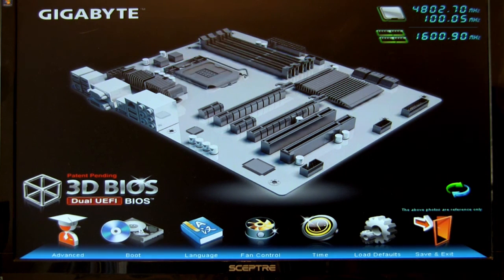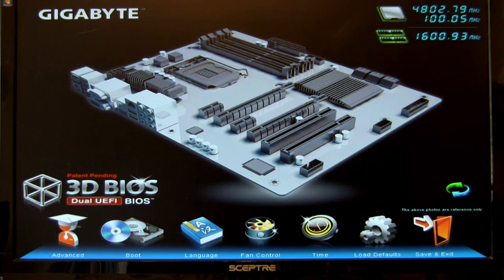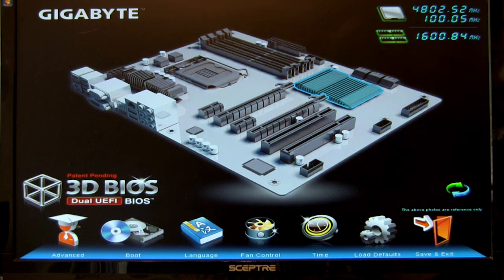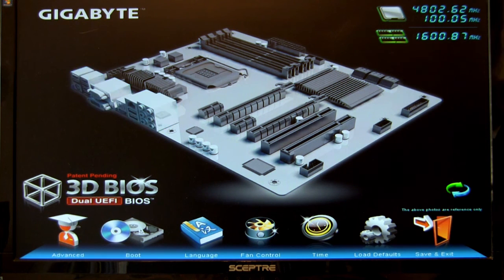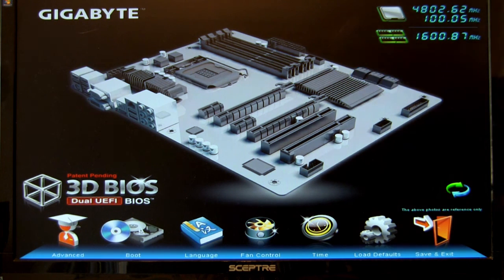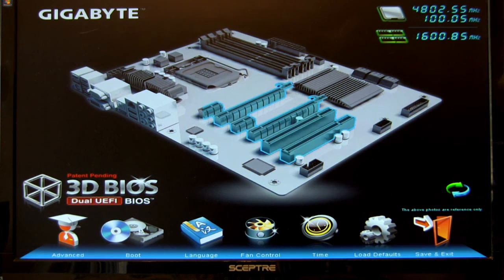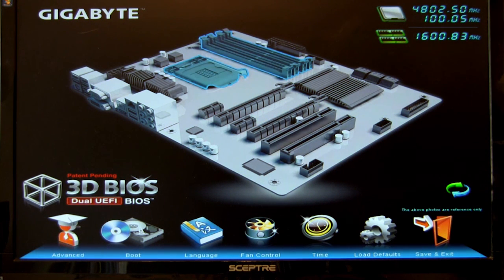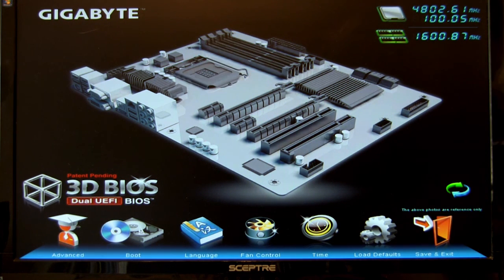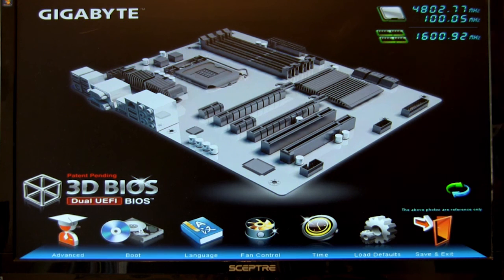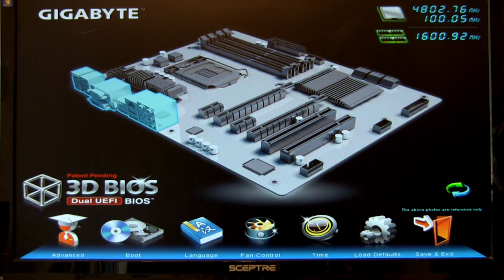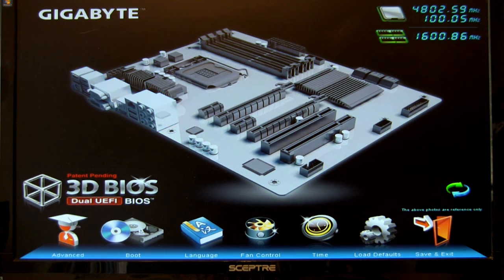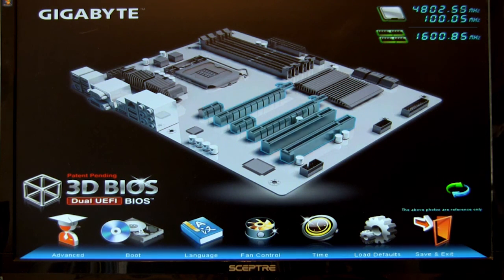Alright, welcome back to Decrypted Tech and our continued coverage of the Gigabyte Z77X-UD5H Wi-Fi Edition. We're in the 3D BIOS now. Again, as we told you with the UD3H, the BIOS is a little bit different. They've gotten rid of some of the color on the motherboard to make things a little bit more accessible, easier to spot.